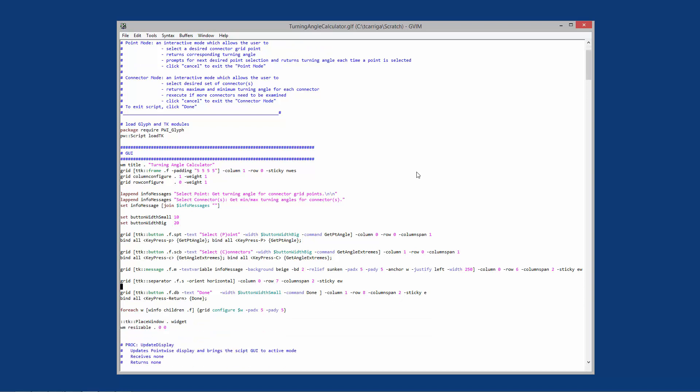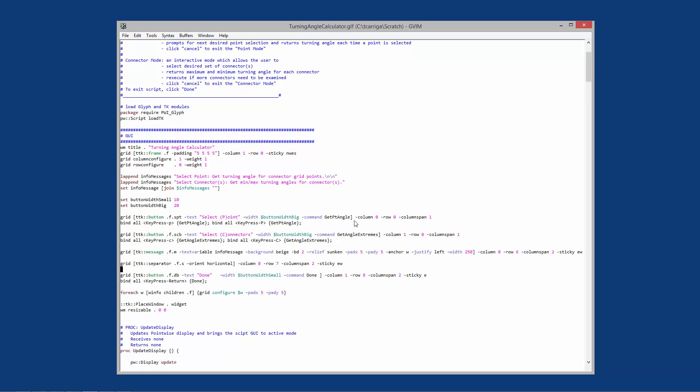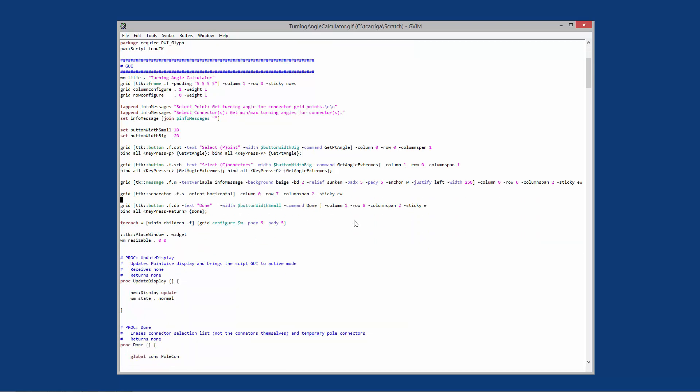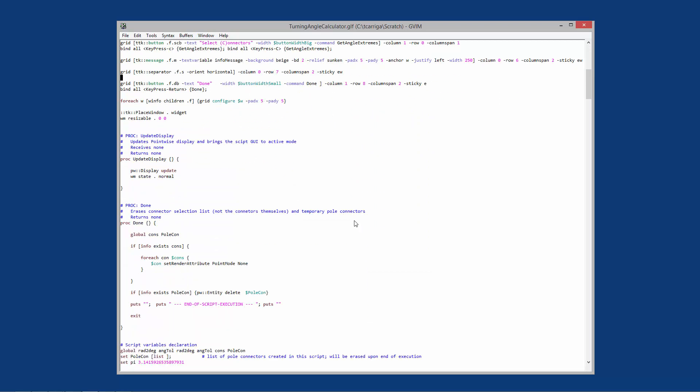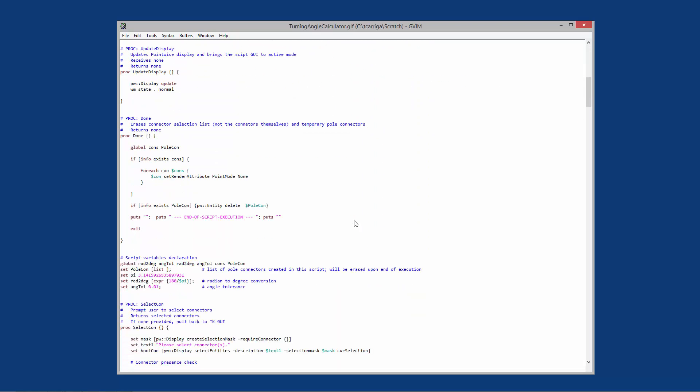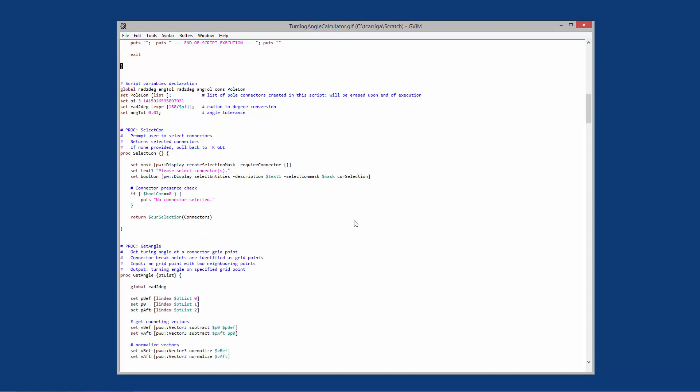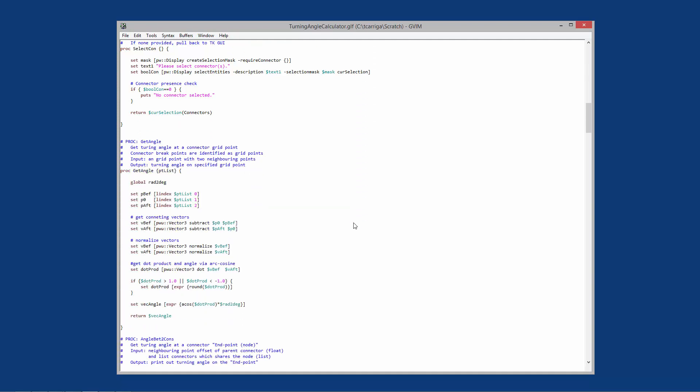There's a user interface associated with this script that he put together and there are a number of different procs, but the one proc that I wanted to point out that he wrote was this one called get angle. This is really the heart of the script. It takes three points and computes the turning angle. Basically this procedure gets called multiple times depending on the mode of selection that you're in, and we'll go through that when we actually run through the script.